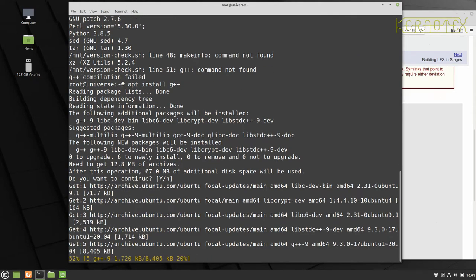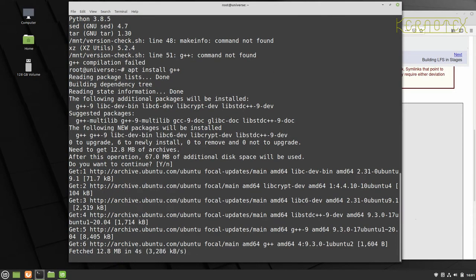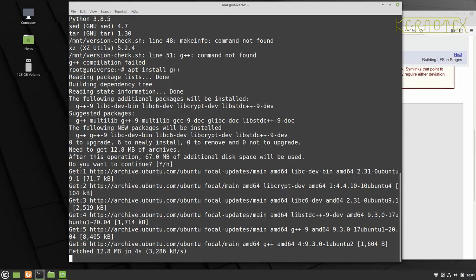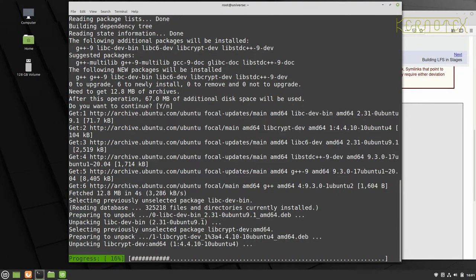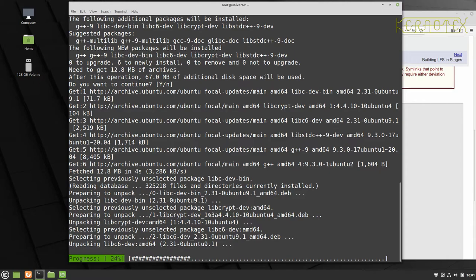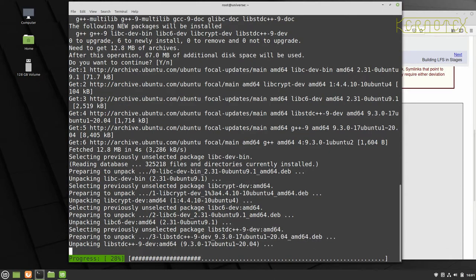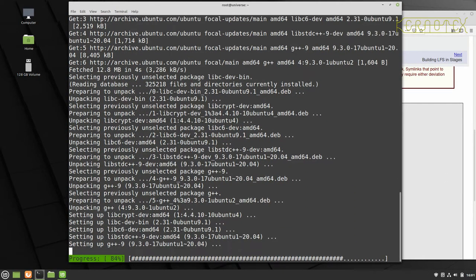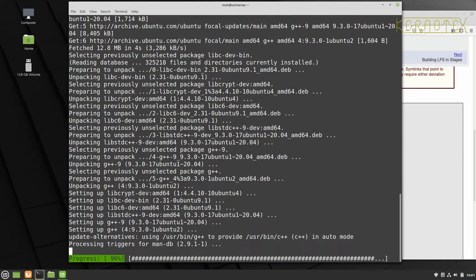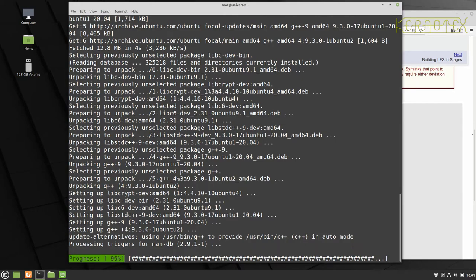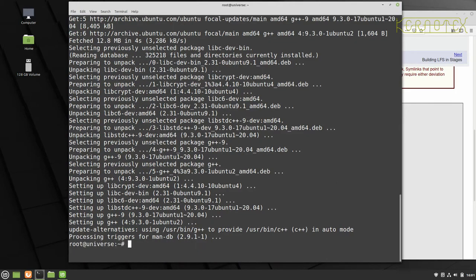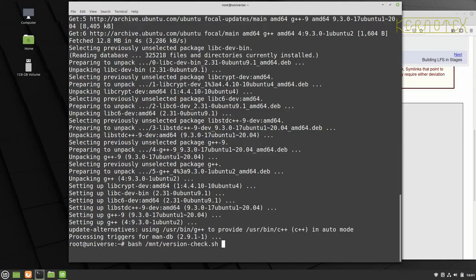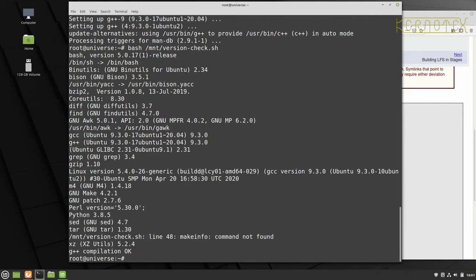Currently the system is bang up to date. So there shouldn't be any problems with the versions at all. They should all meet the requirements that the Linux from scratch book specifies. So just wait for that to finish installing. And that's done. So let's just rerun the script again.